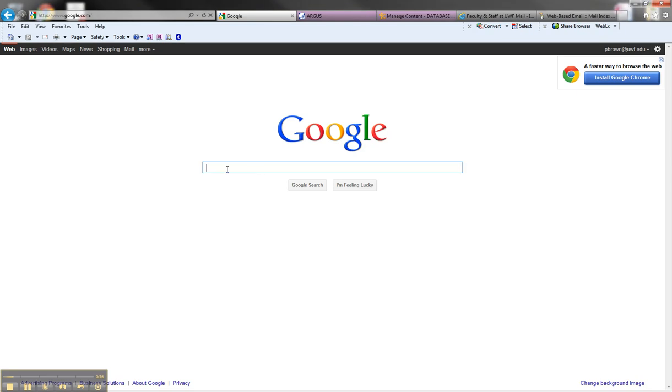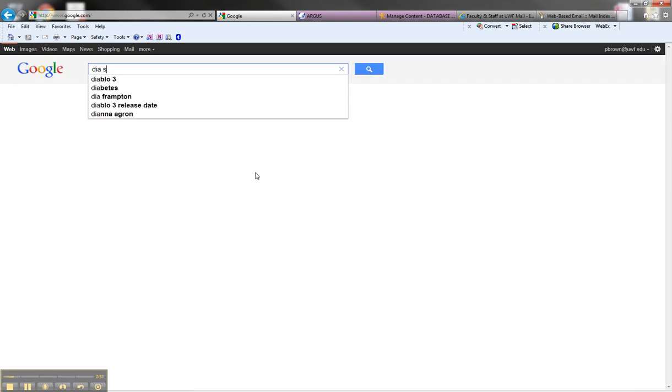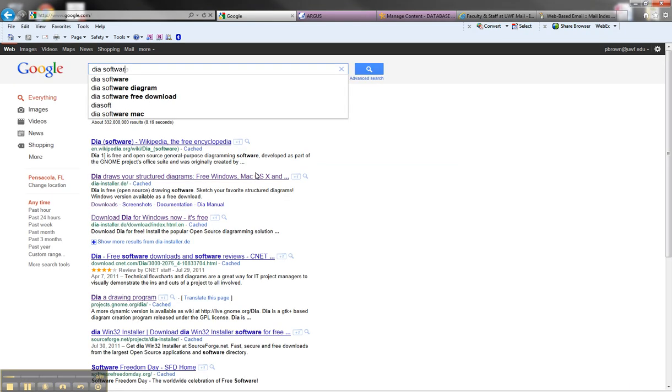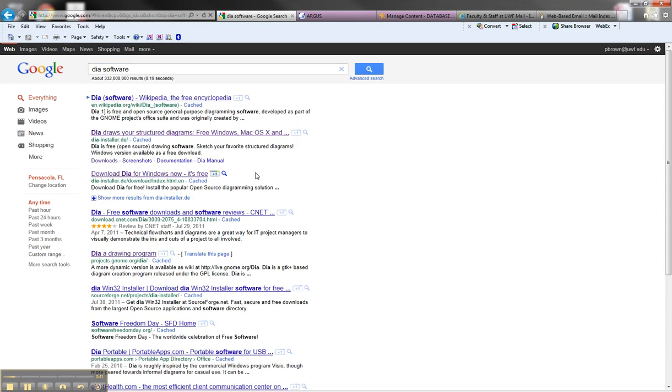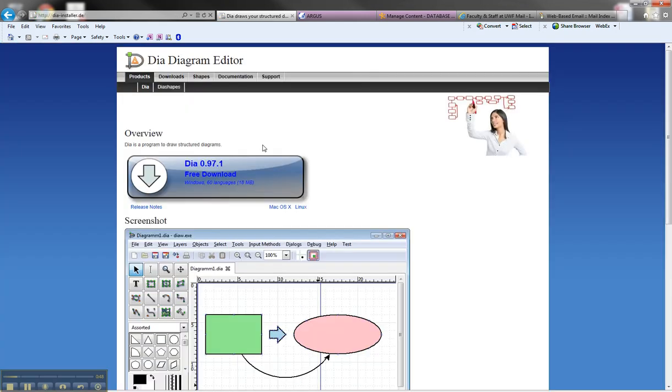In Google you can just type in Dia software and you'll have several different options. What we want is the Dia installer because that will take you right to where you want to go.